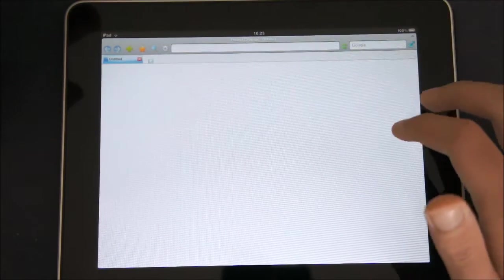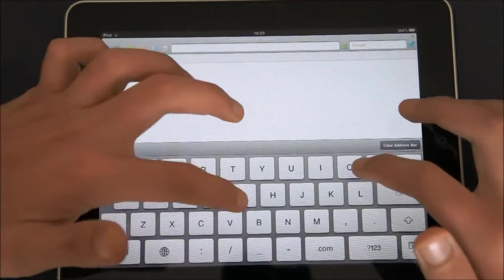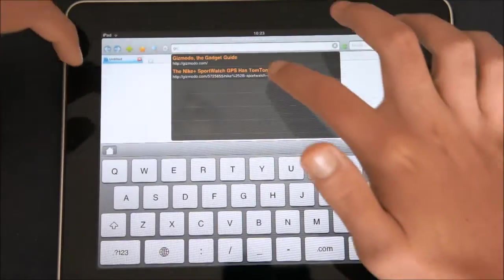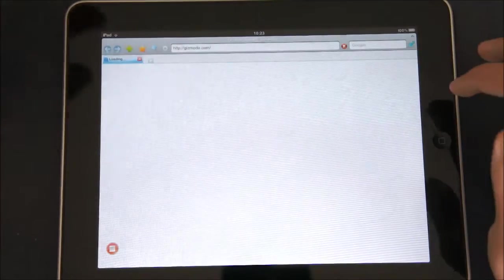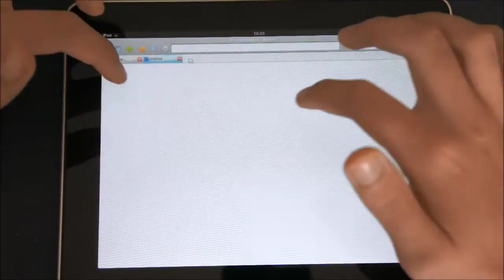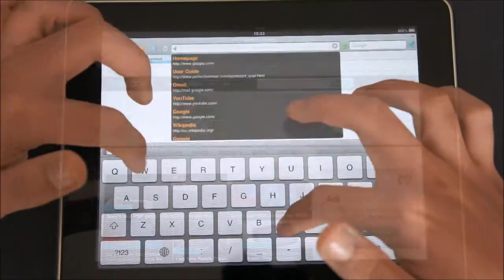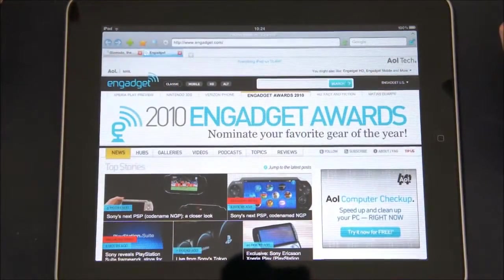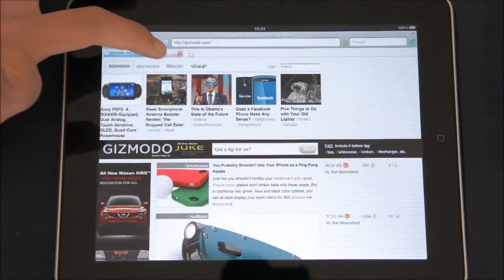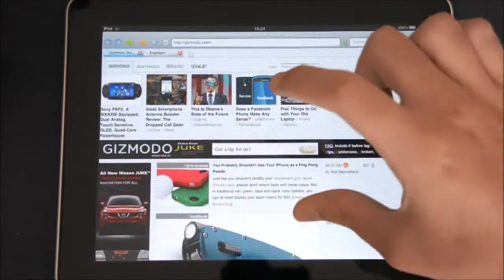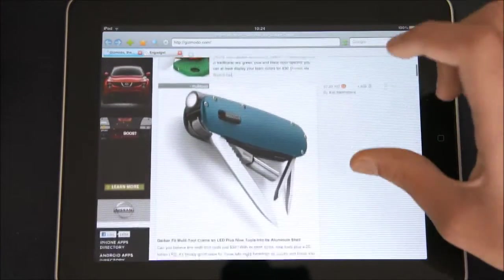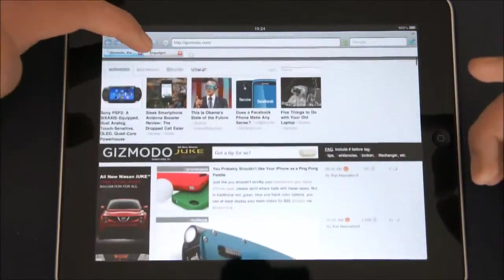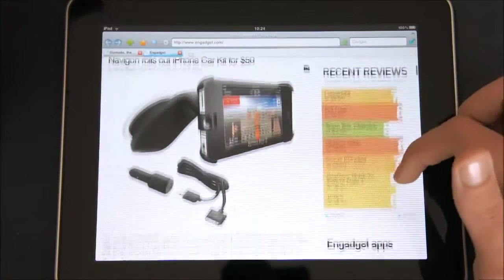First, I'm going to go to a website called gizmodo.com. There it is. And I'm going to open engadget.com. OK, so here we have both pages loaded. Here you can see Gizmodo and Engadget, and you can see they look like if you open them on a web browser on your desktop computer.